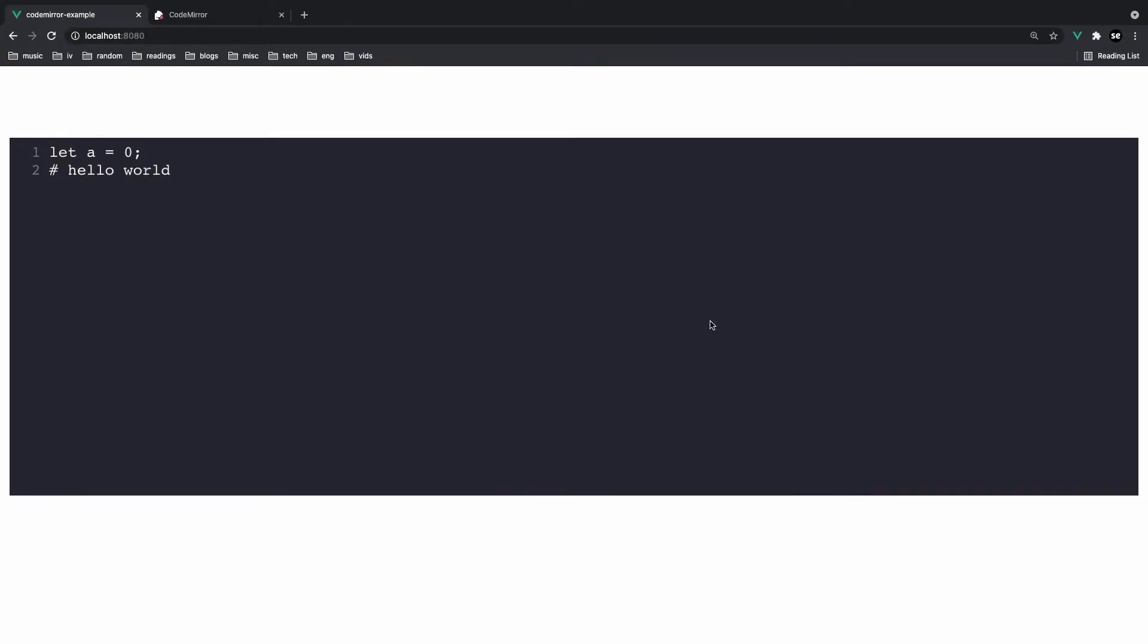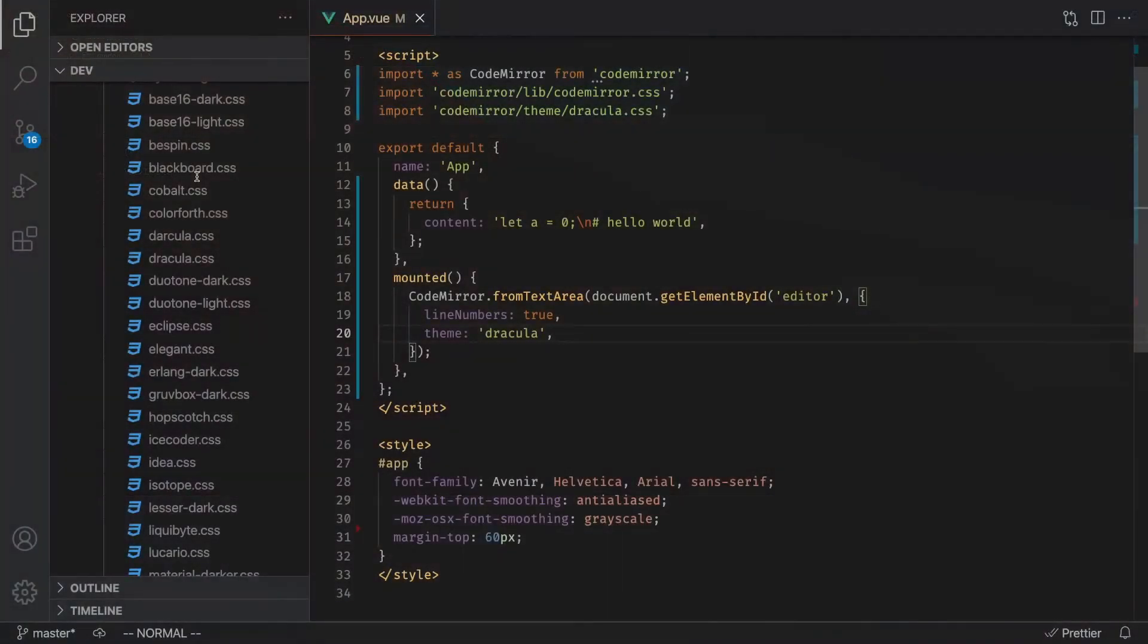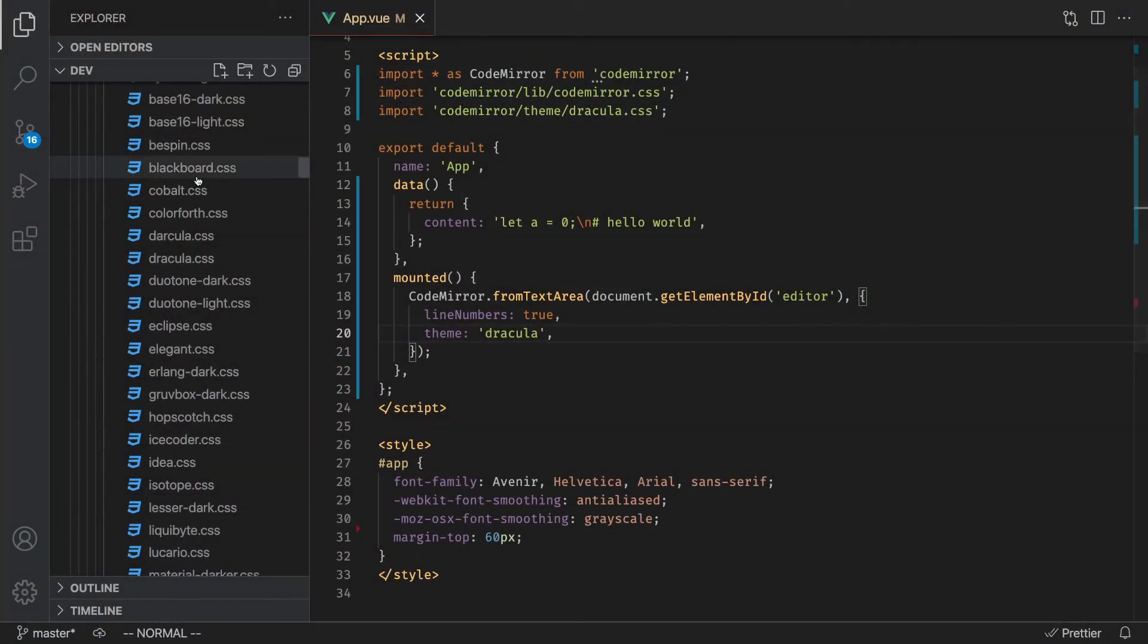So now let's see how we can style this code. This is basically JavaScript code, but it looks kind of plain. So how can we add some sort of syntax highlighting to get this to work? Well, it's pretty straightforward. Again, CodeMirror makes it really easy to do this.